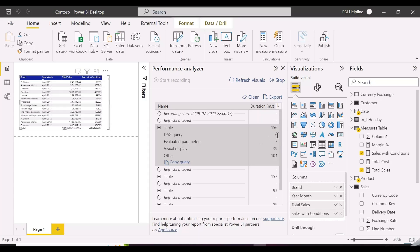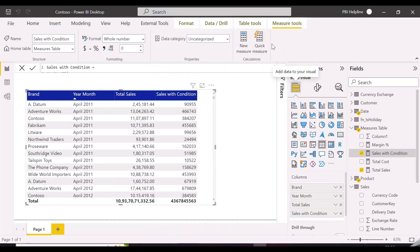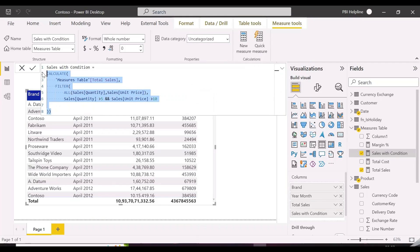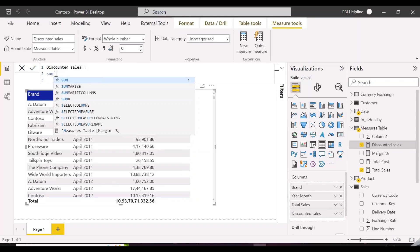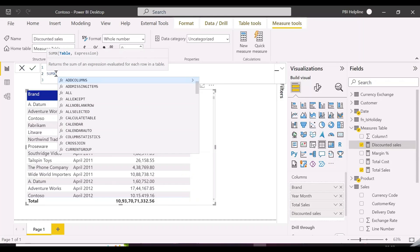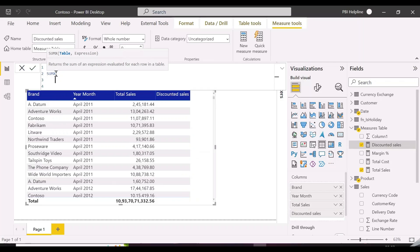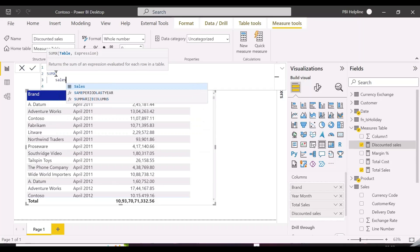We will do now one last example in this session, which we will do with a function. We are writing a measure which will calculate the total sales with discount — when unit price is more than 10, there is a 30% discount, otherwise a 10% discount. Let's do that.